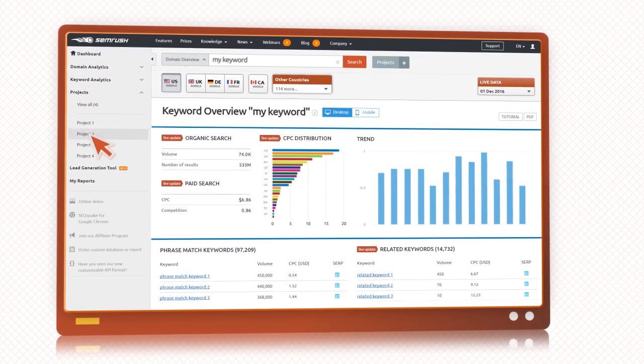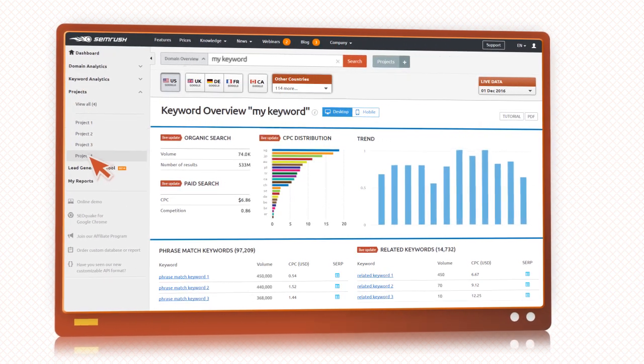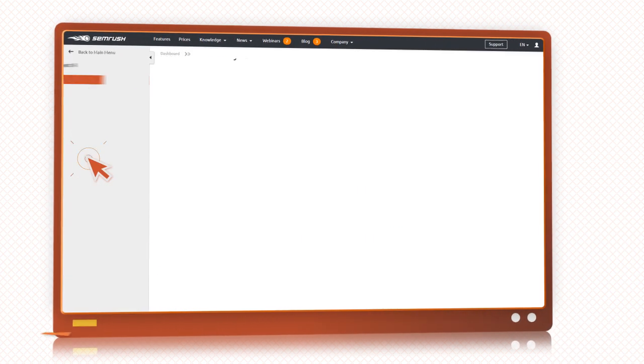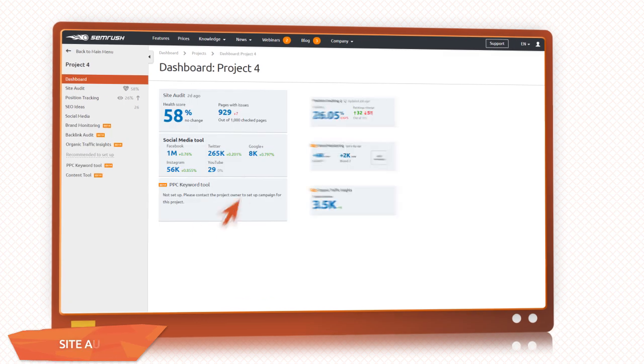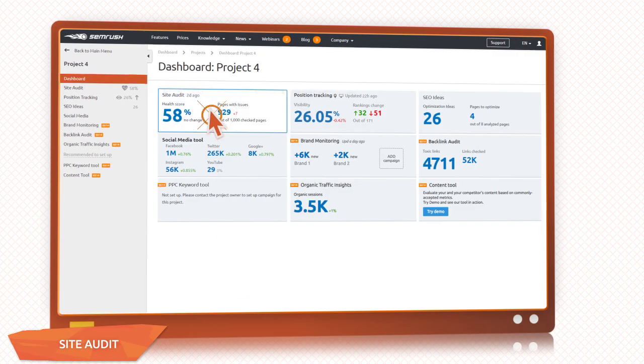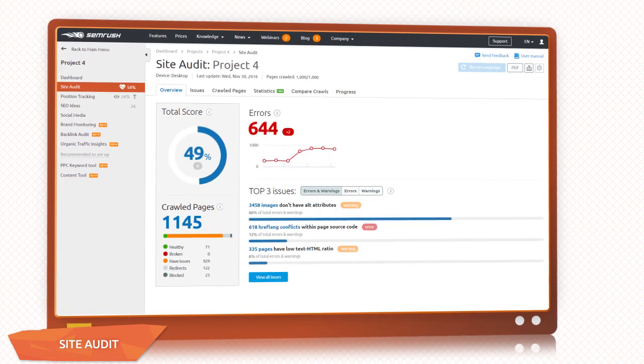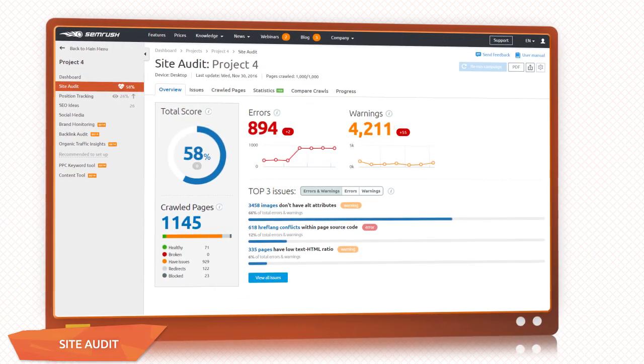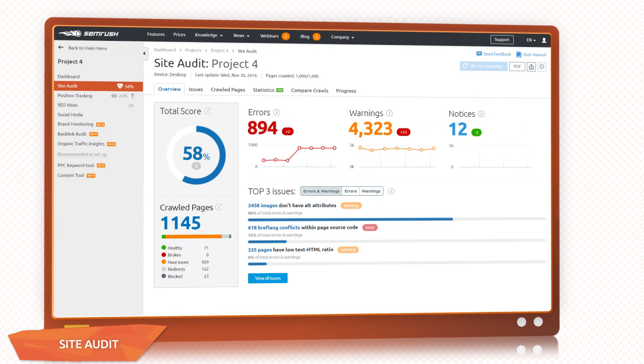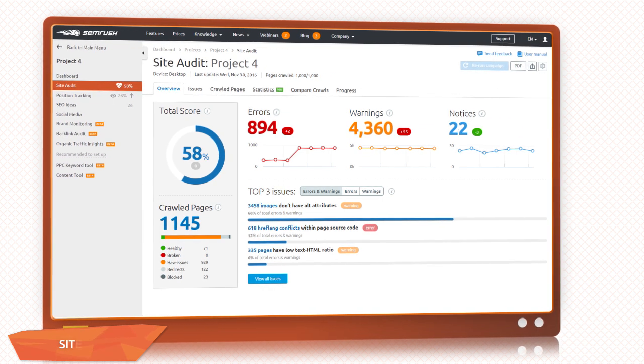Now, take a look at your site behind the scenes and see why it's not at the top. Pinpoint the most urgent issues, as well as the moderately severe issues, and get recommendations for improvement.